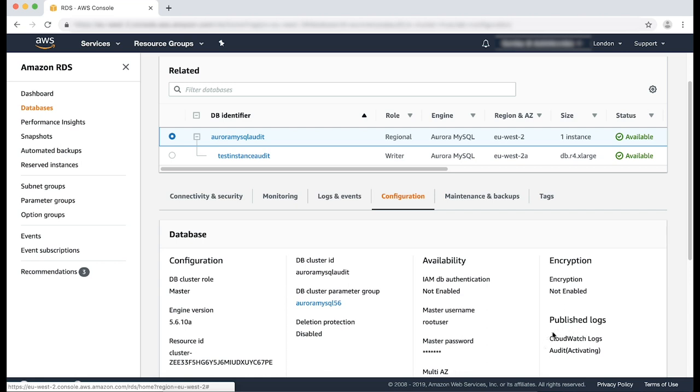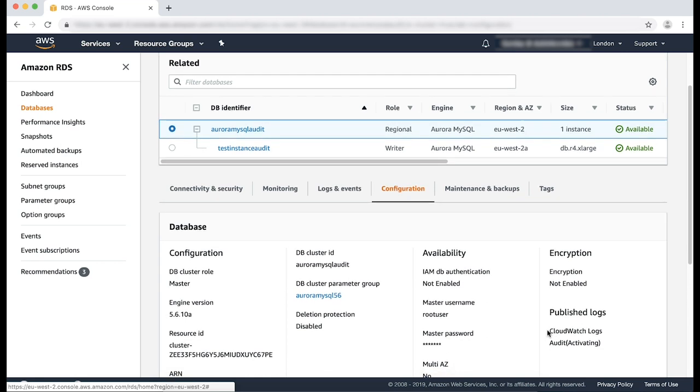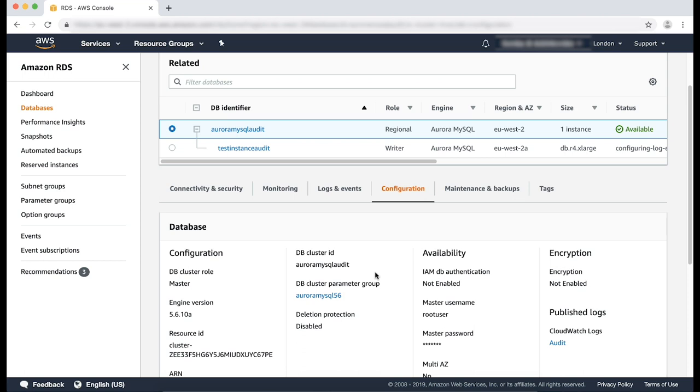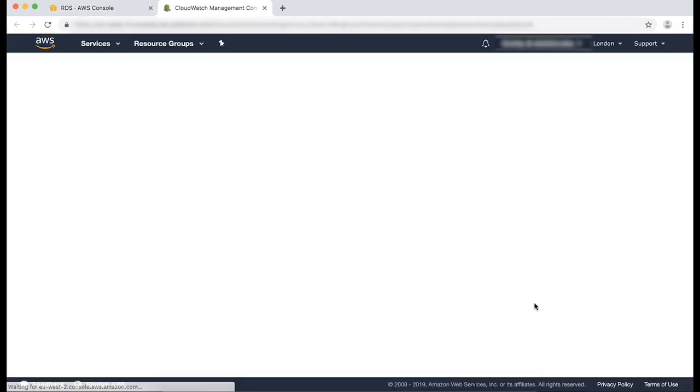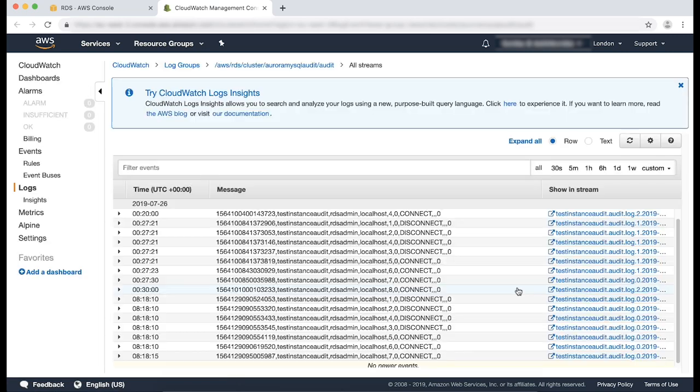Please note, it may take some time to activate. In the published log section, select audit. This provides an output of the logs on the CloudWatch console.